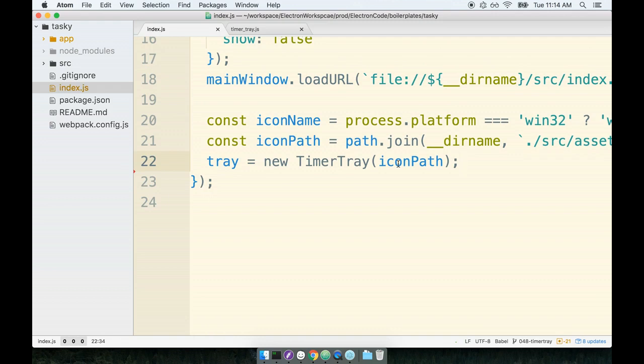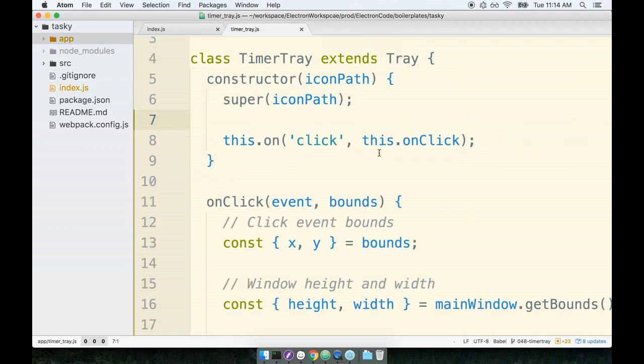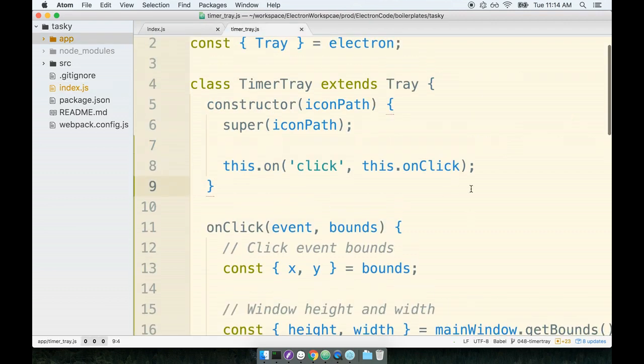Let's talk about exactly what we did. We were previously creating a new instance of the tray and setting it equal to the tray variable right here. And then we set up a click event handler on the tray immediately after. We're now setting up the exact same click event handler, but we're doing so inside of the timer tray subclass.